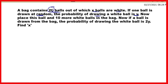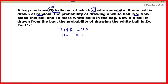A bag mein 20 balls hain, out of which x balls white hain. Total number of balls is equal to 20, and the number of white balls is equal to x. If one ball is drawn at random, the probability of drawing a white ball is y.